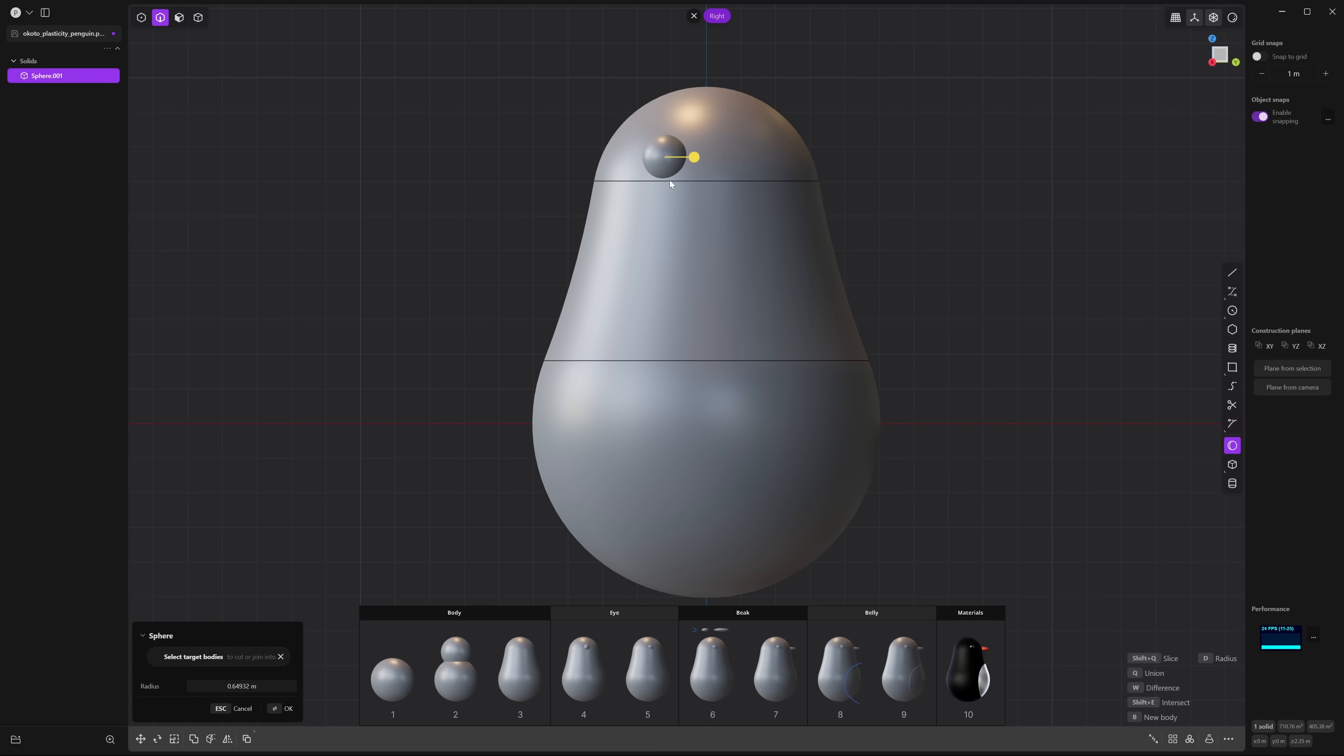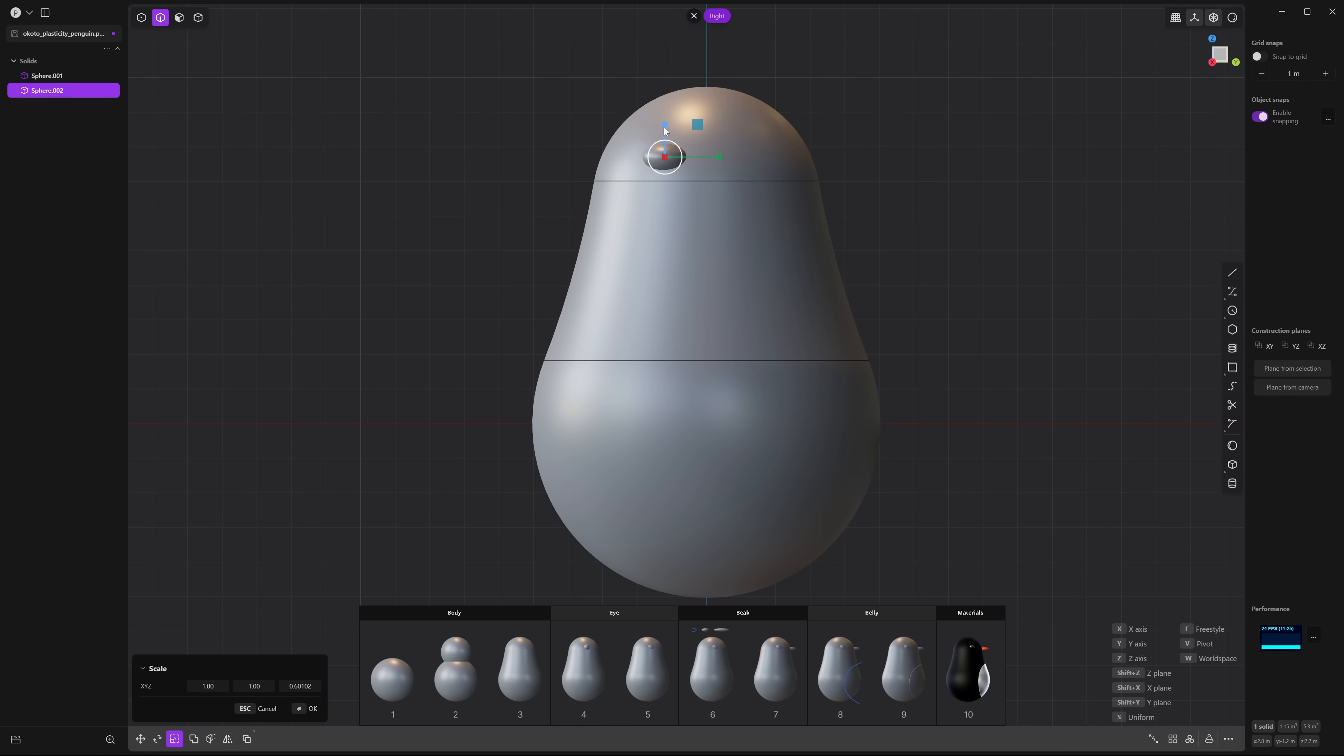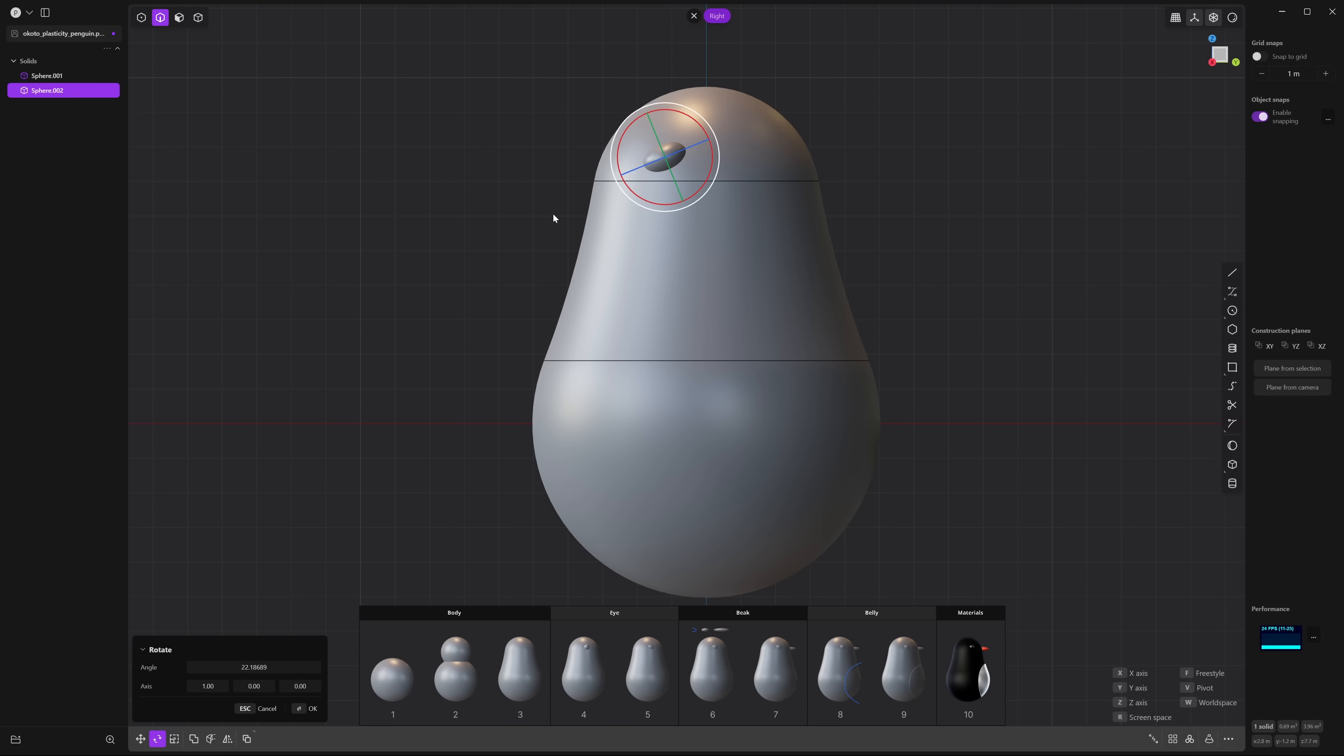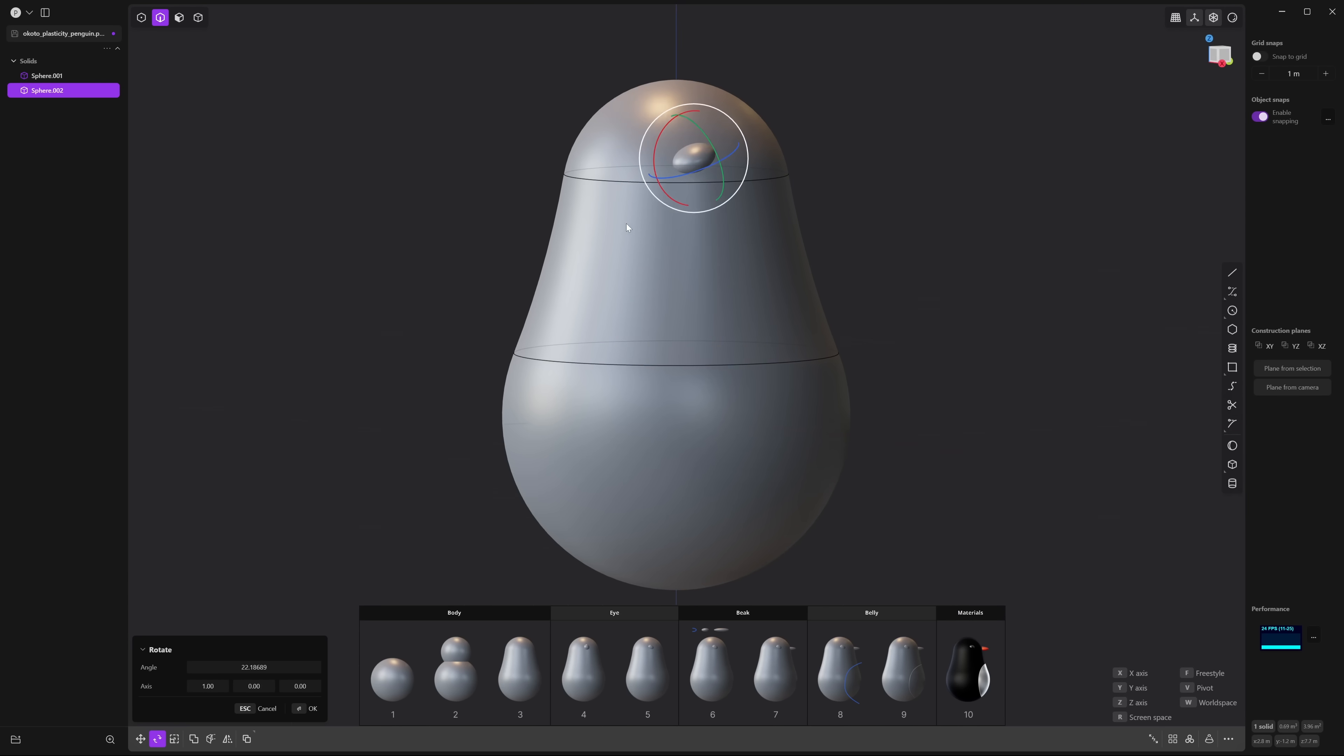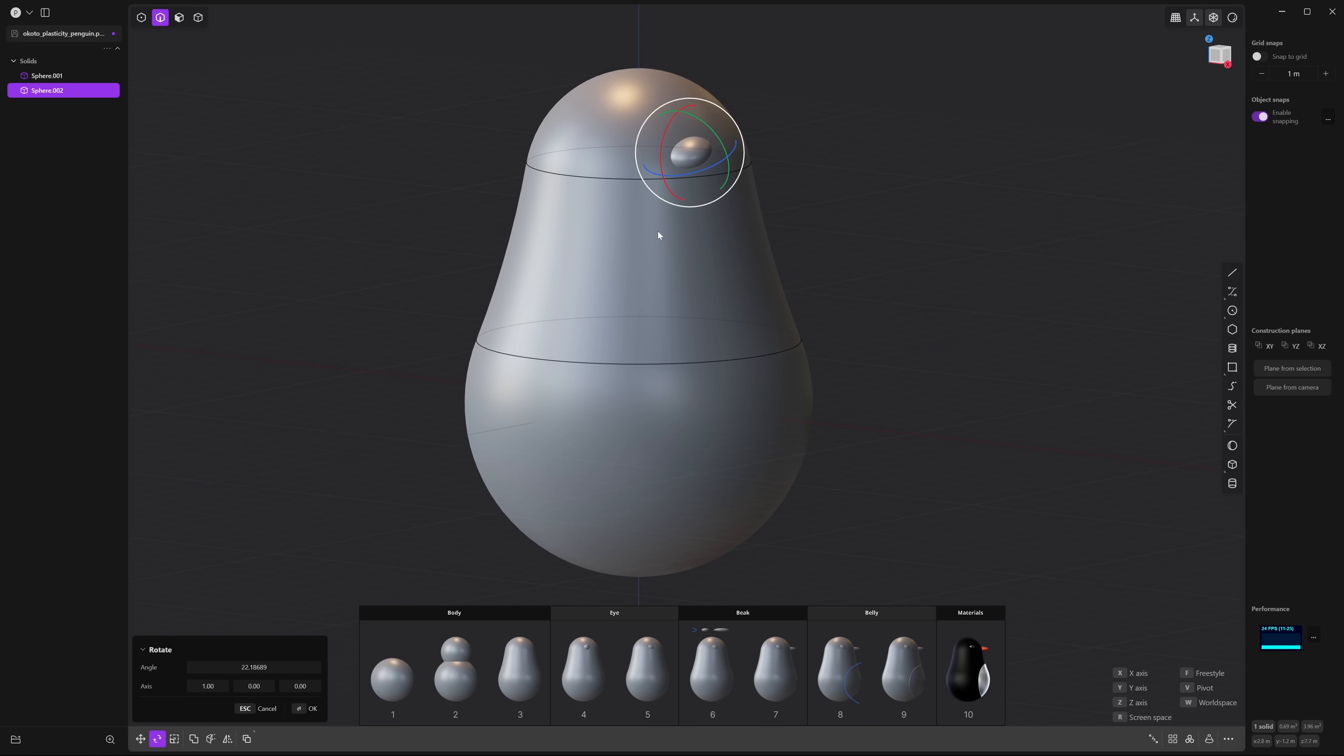Next, press S and scale it down the z-axis around 0.6 units. Now press R and we're going to rotate it on the x-axis around 20 units. Now let's go to perspective view and press S and scale it on the x-axis around 0.6.